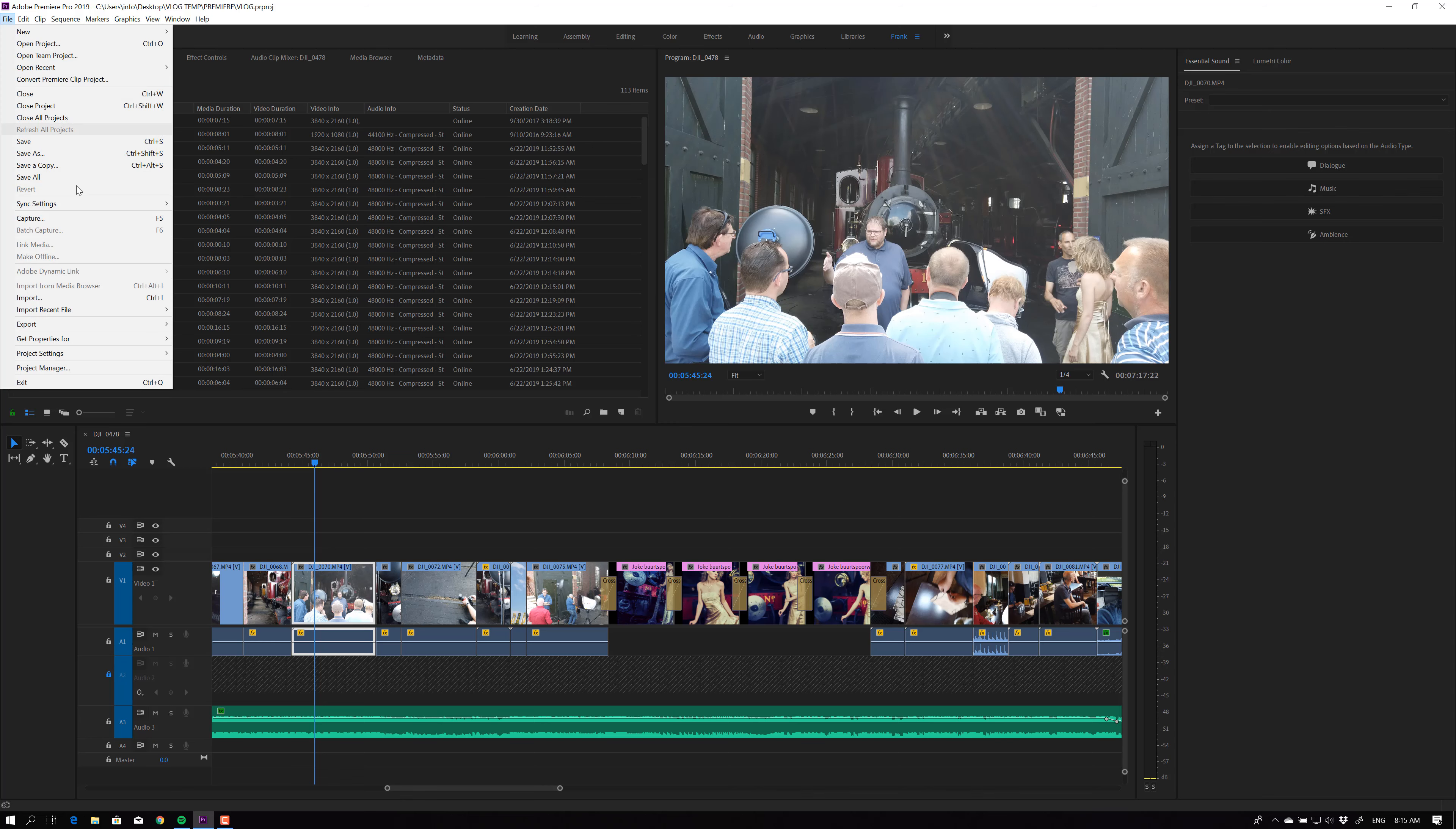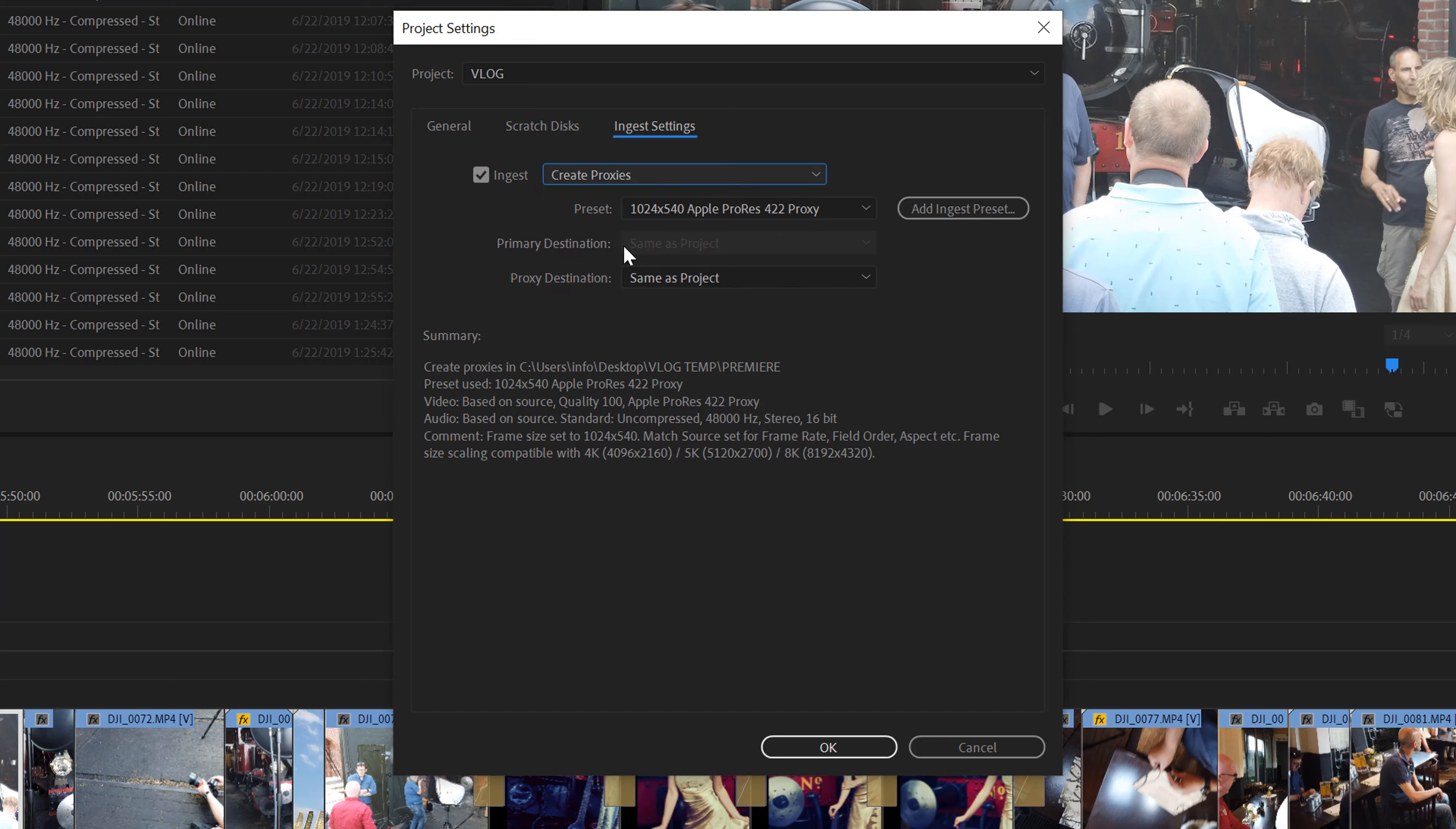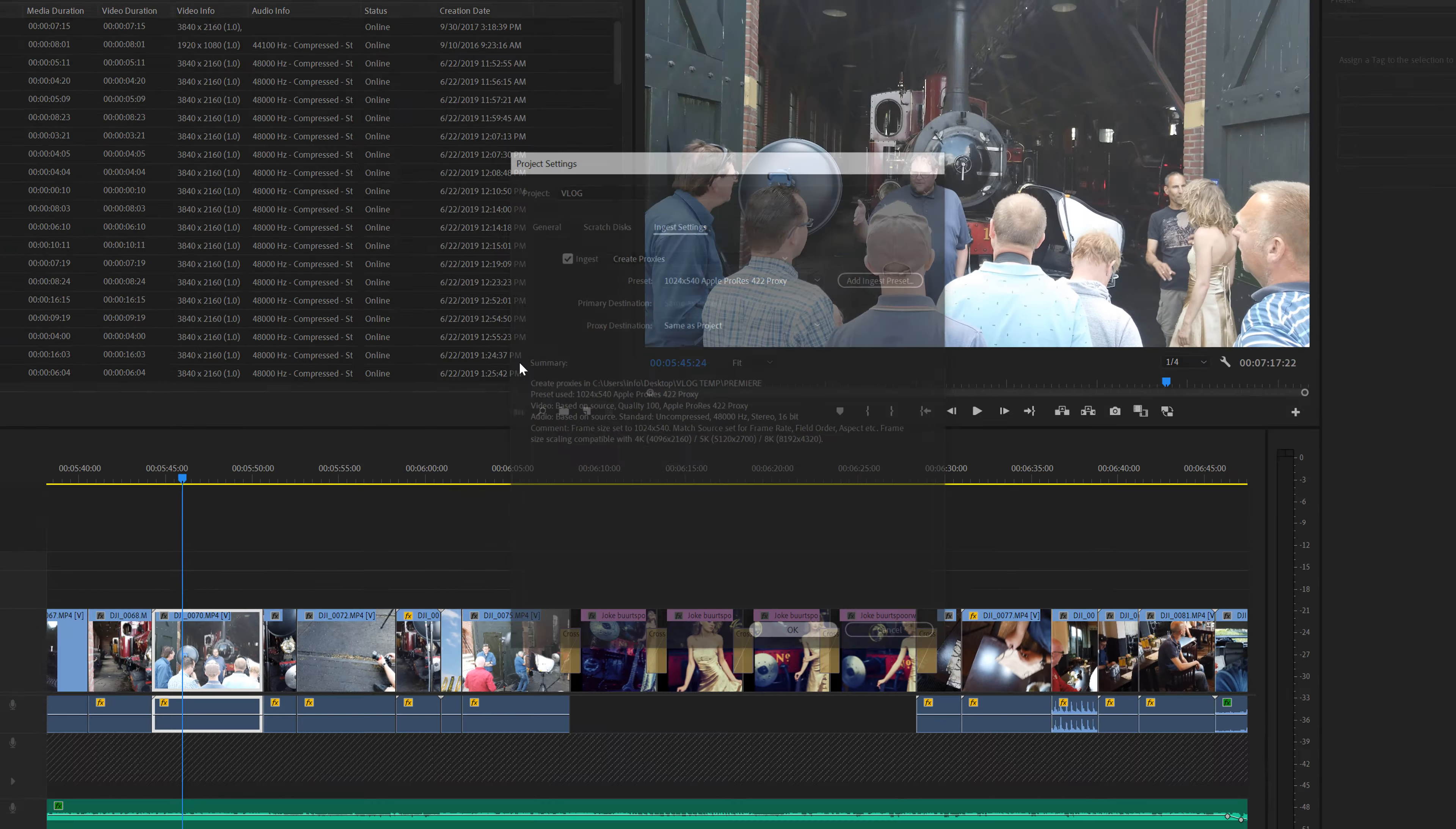If you go to file and you go into project settings, you'll see ingest settings. Just press it. And now you can see that when I ingest my file, so when I import my files, I want to create proxies. So I don't want to copy, I don't want to transcode, I just want to create proxies. Now you can choose the resolution. And in my opinion, I would choose the lowest resolution possible for the very simple reason, it's a small screen you're looking at. So just use as small as possible. Proxy destination, you can choose same as project or preset destination or creative cloud, or you can choose your own location. Because we always delete those files, I always do it in the same folder as the project. And at that time, you only press OK. And that's it.